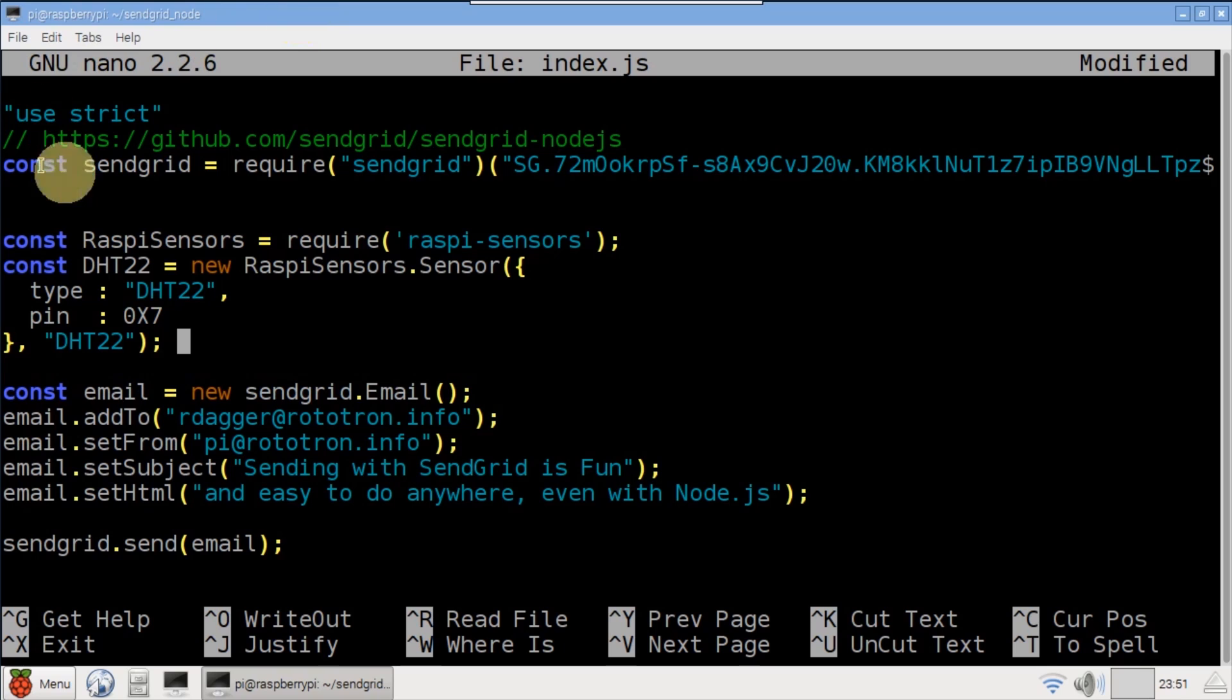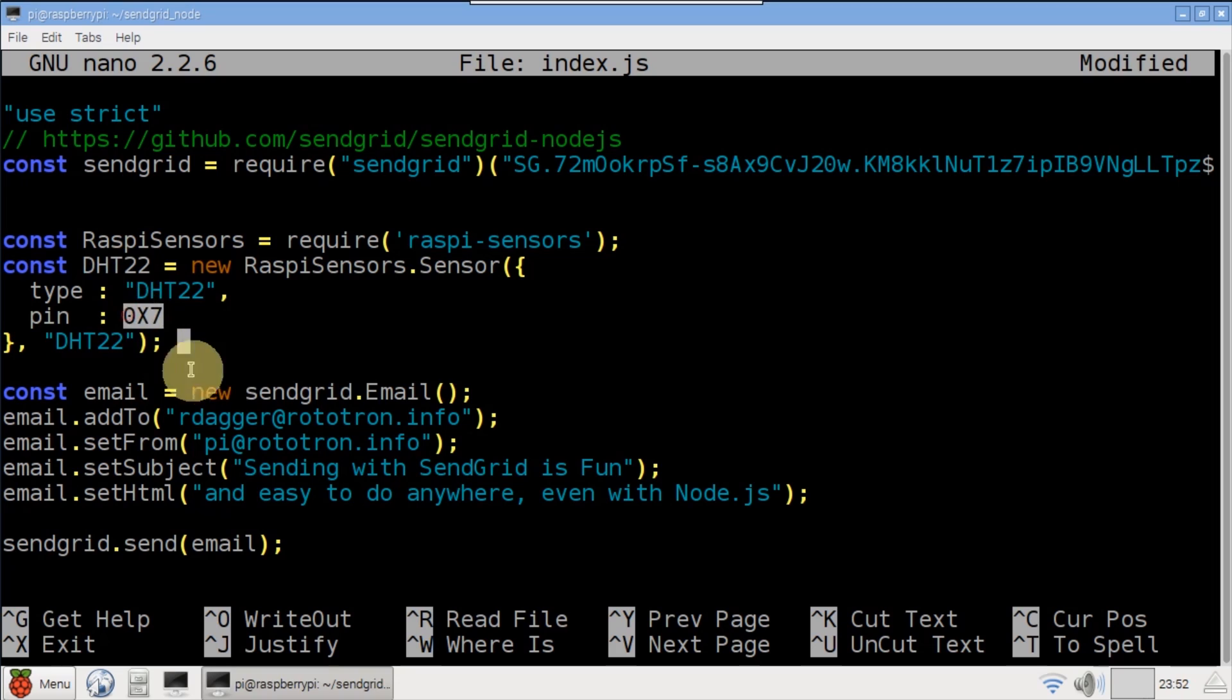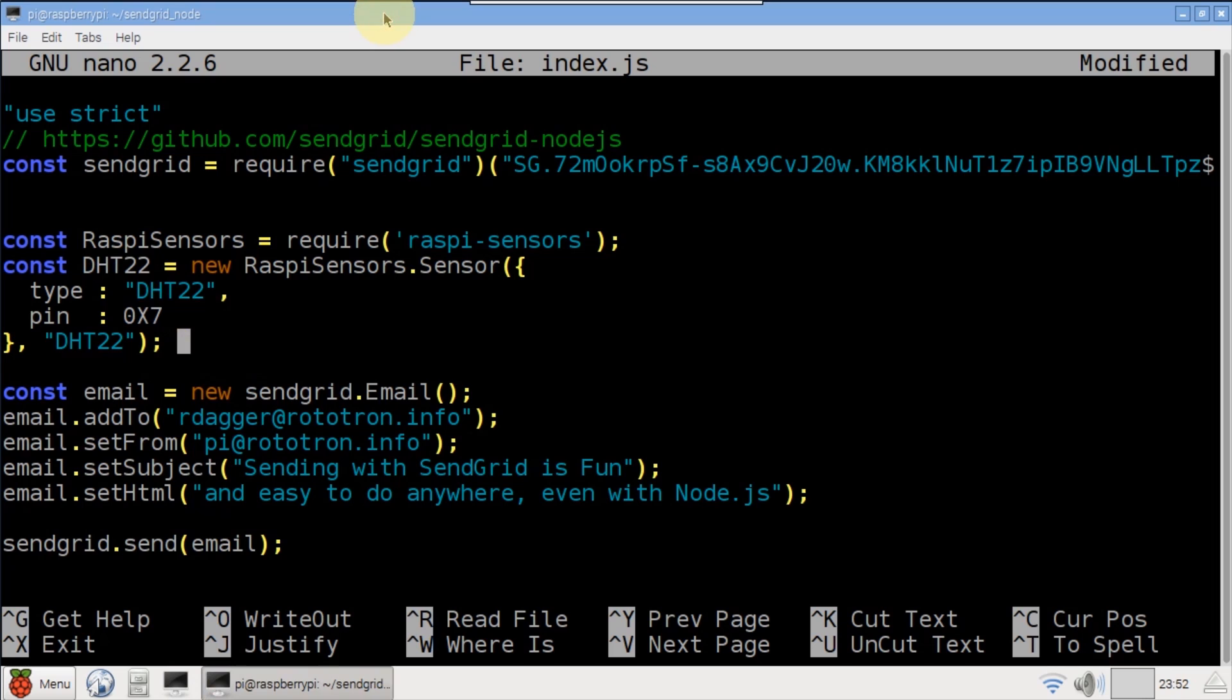Use strict adds strict mode which enforces better programming practices. The raspy sensors package is imported. A DHT22 is instantiated on the Pi's pin 7. Note that this is board numbering and not the more common BCM numbering which is equivalent to GPIO4.